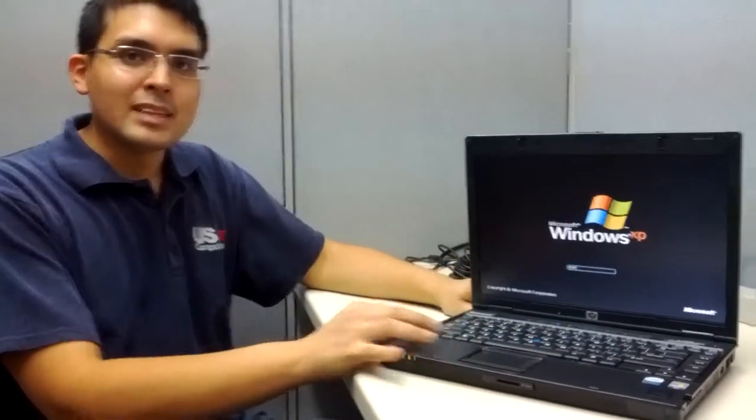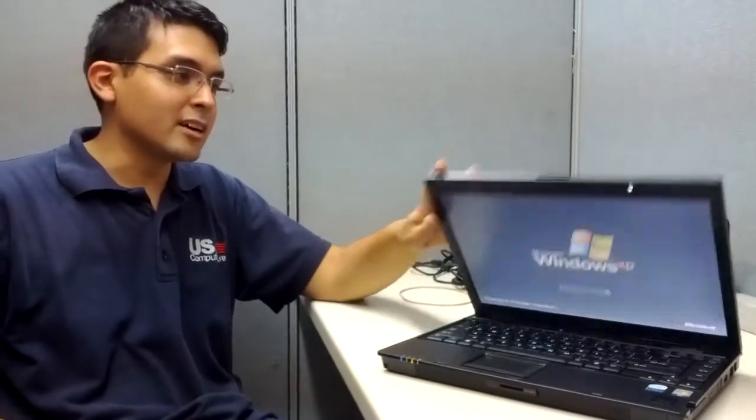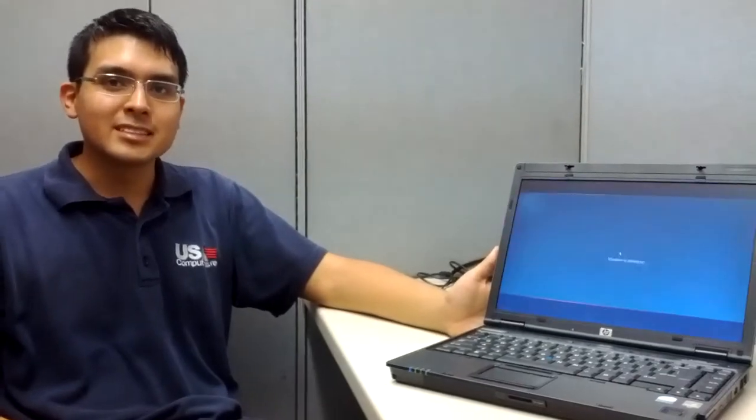And there you go—that's how you get a computer that is not turning on, specifically HPs, to come back on again. Don't forget to comment, like, subscribe, tell your friends about us, and look forward to our following videos. Thank you.